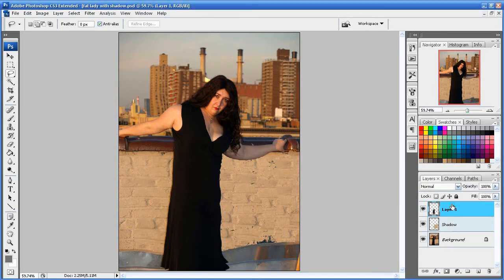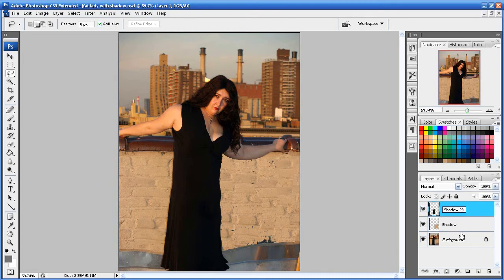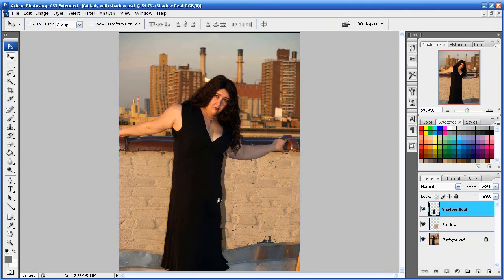And then we're going to CTRL J that to bring that in its own layer. And we're going to bring this above the shadow layer. And we're going to rename this to shadow. Shadow real? I don't know. You know. I don't know. Okay. So shadow. I'm going to bring the shadow out here.